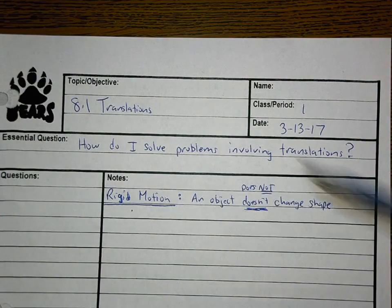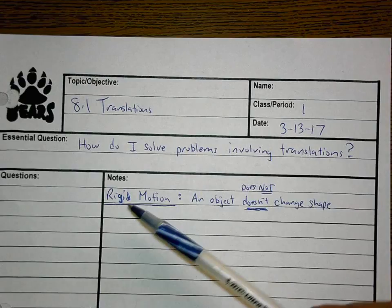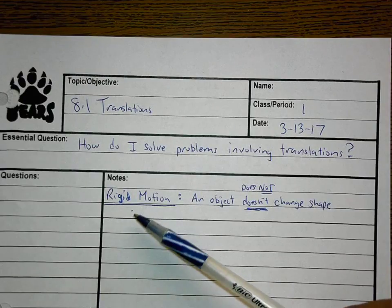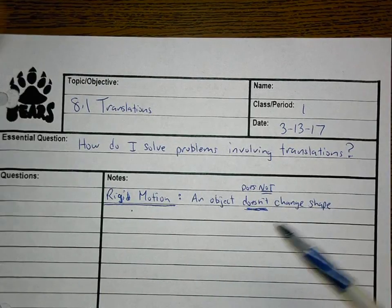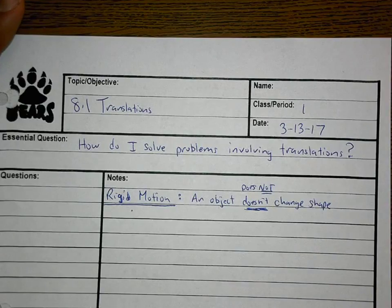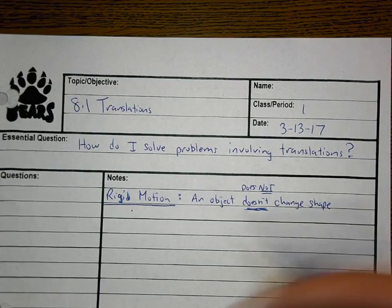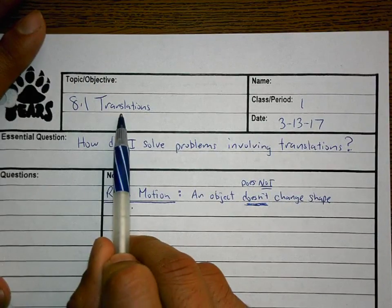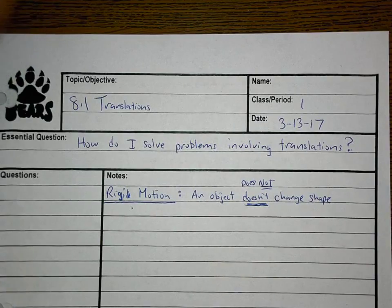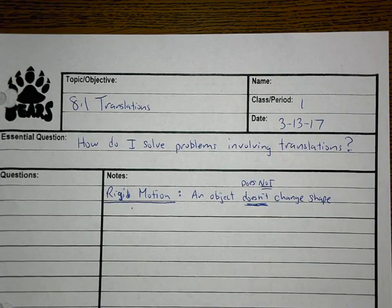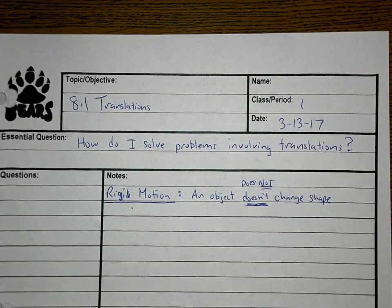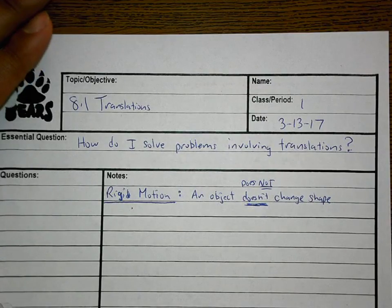In section 8.1 we're going to be dealing with translations, and the very first thing we need to know about are rigid motions. Rigid motions are when an object does not change shape. We're going to have three examples: in section 1, translations; in section 2, reflections; and in section 3, rotations. All three of those are rigid motions.